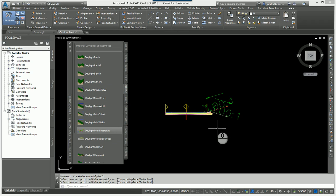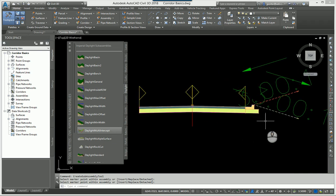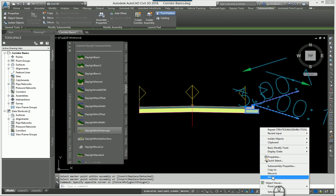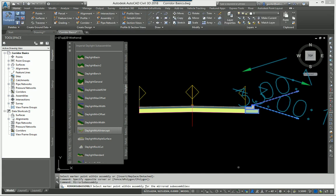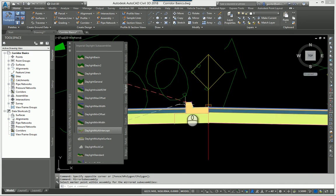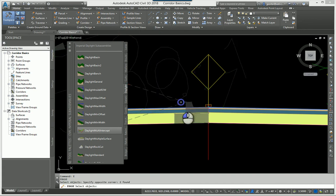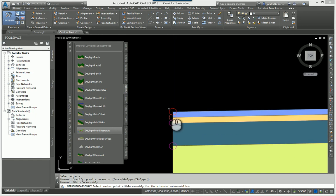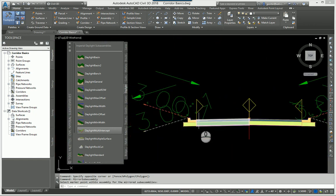I didn't do the left side yet because I want to show the mirroring feature. Select the sub-assemblies — not the flags — and right-click to choose Mirror. This is a Sub-Assembly Mirror, not an AutoCAD mirror. It asks you to select the marker point within the assembly for the mirrored sub-assemblies. Clicking the wrong point won't work, but it's forgiving — just erase it and try again. Right-click, do Mirror again, and this time select the top node. Now I've got my complete basic road assembly.